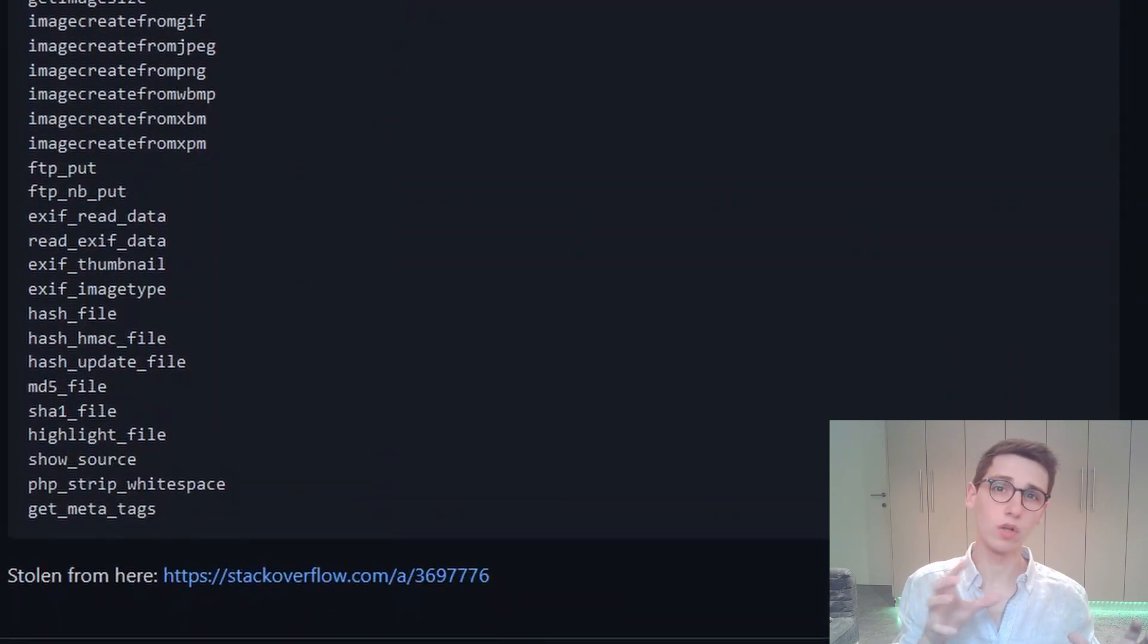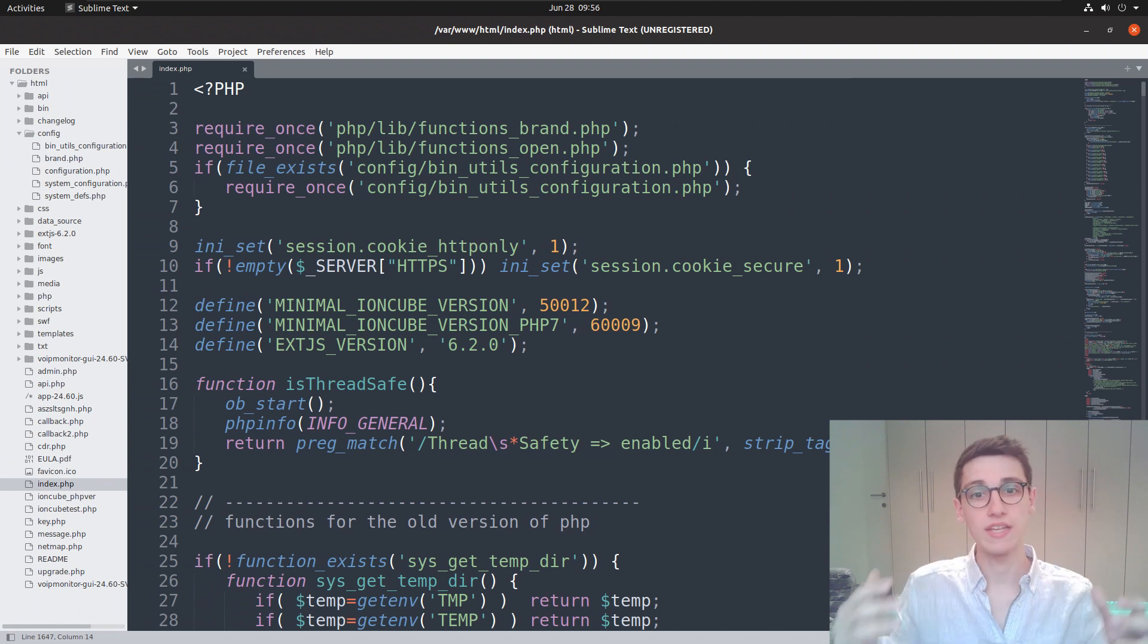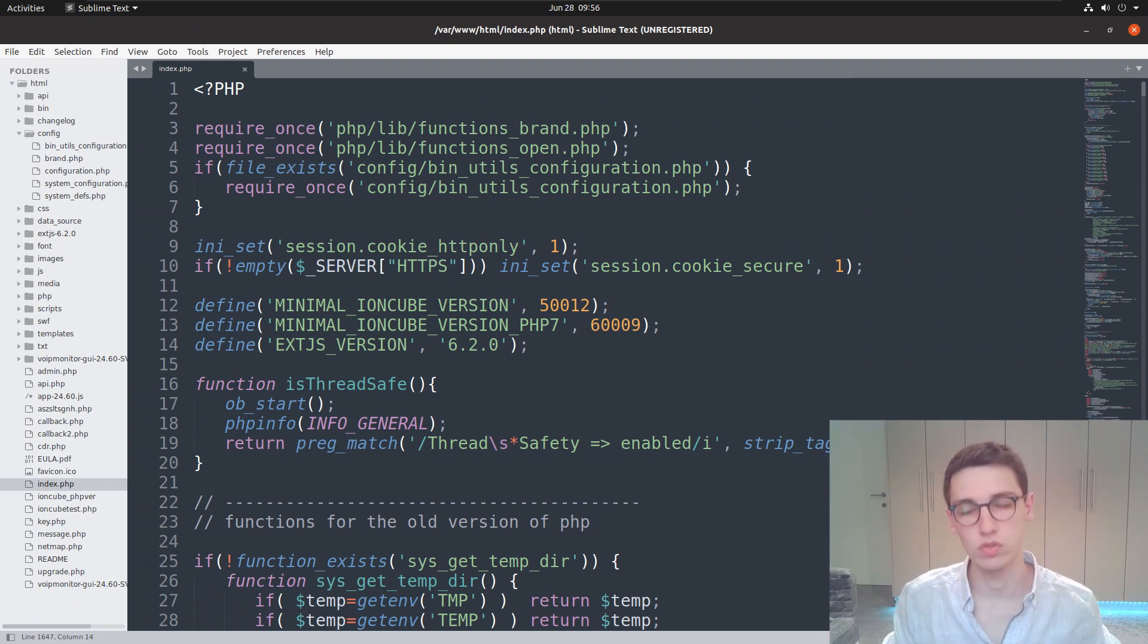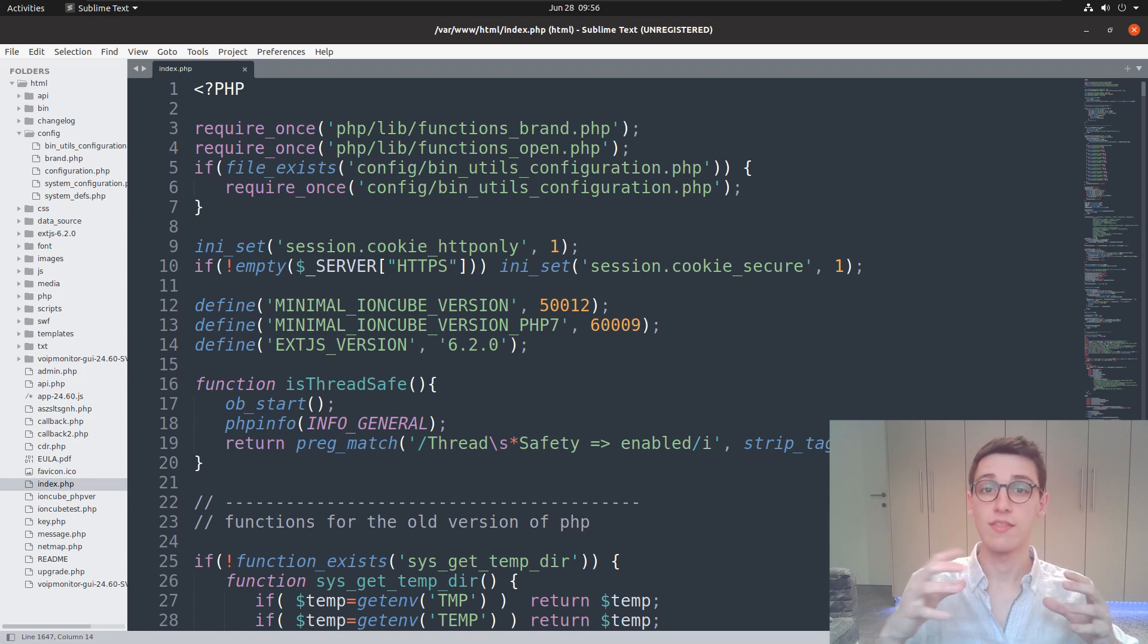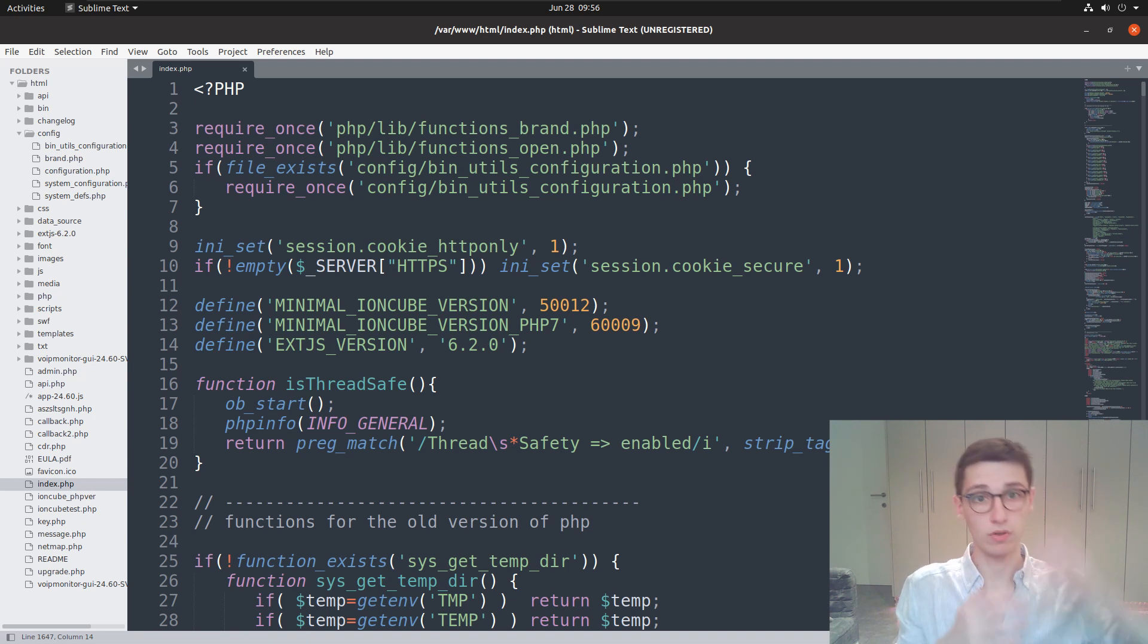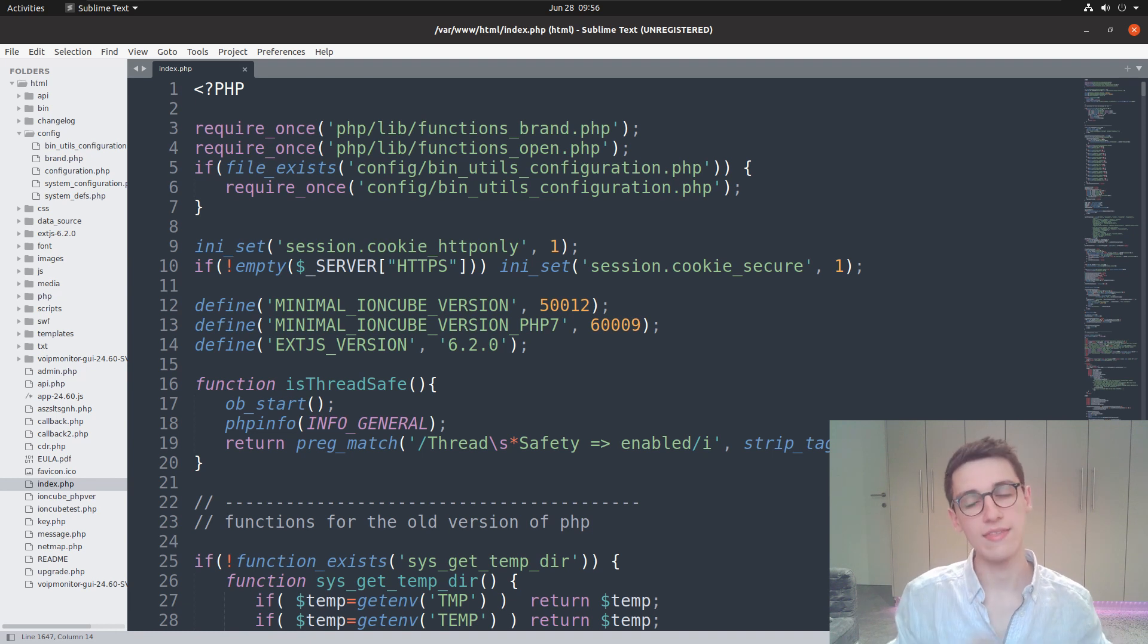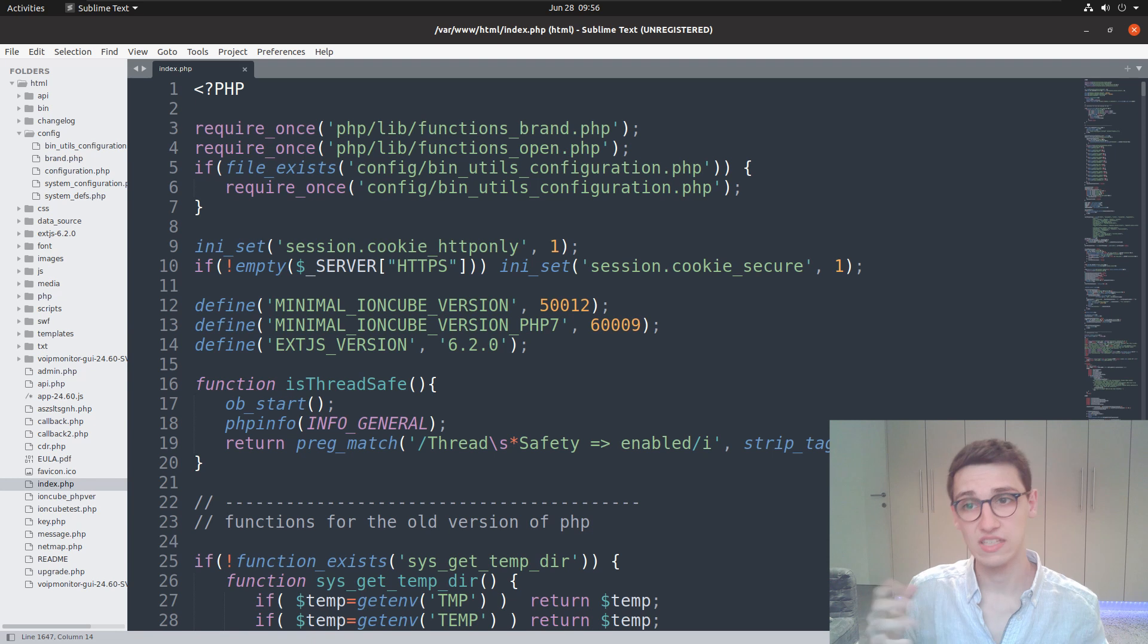My goal when looking at this white box analysis, where we can see the actual source code, is to look for these dangerous functions and then trace the user data back. Can I somehow get my user data in there? That's exactly what we can start to do. Let's start with this index file from the top.